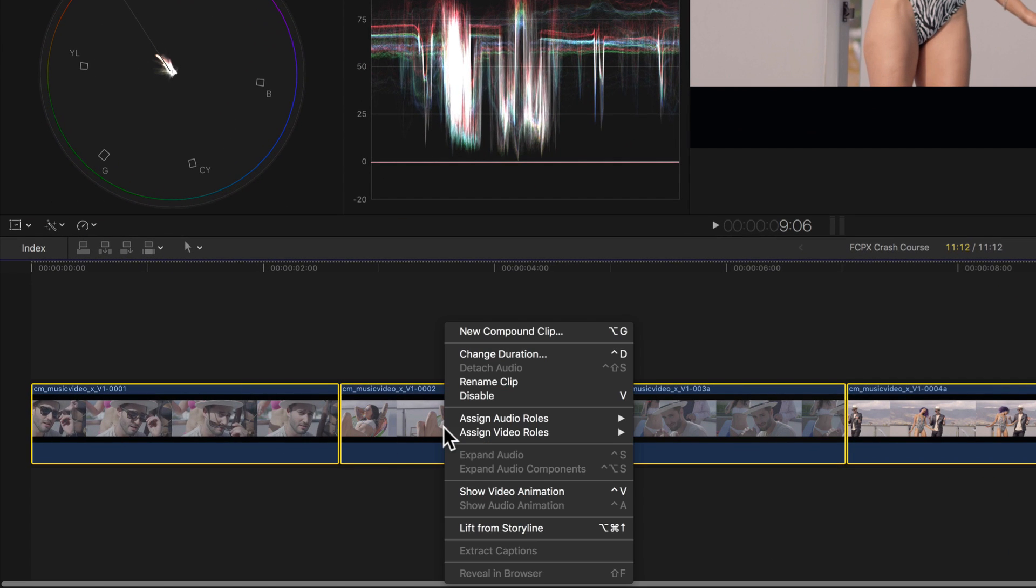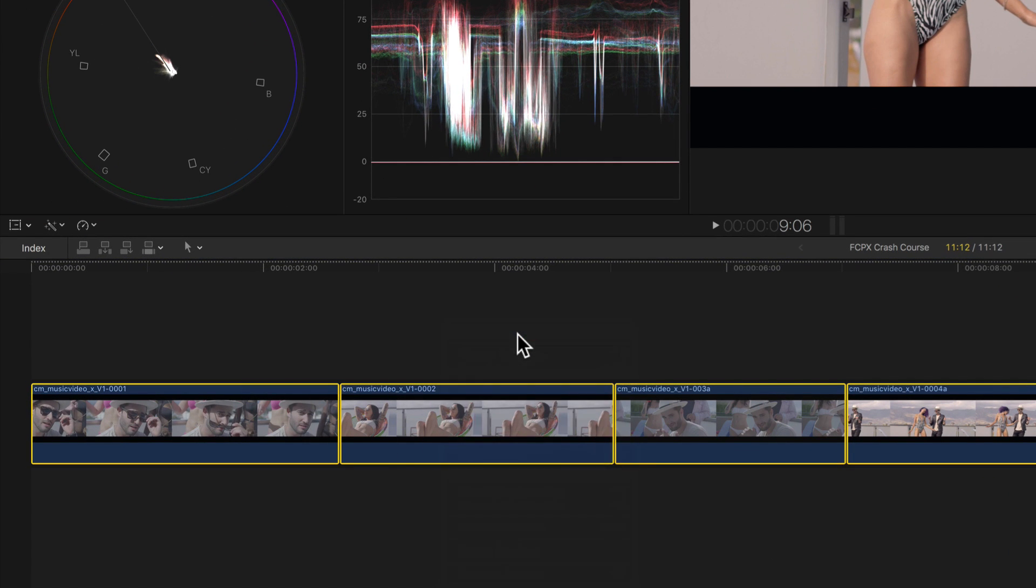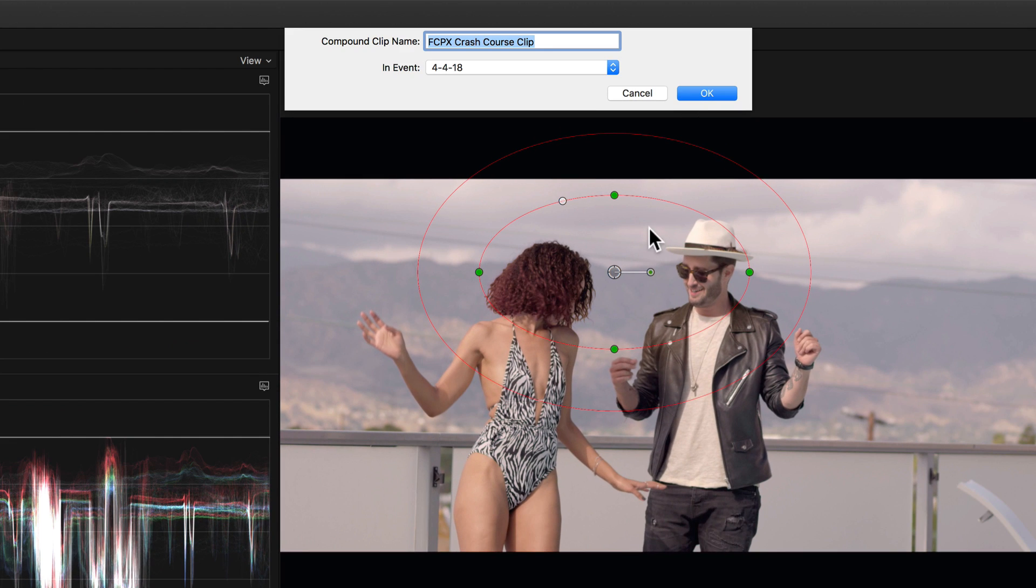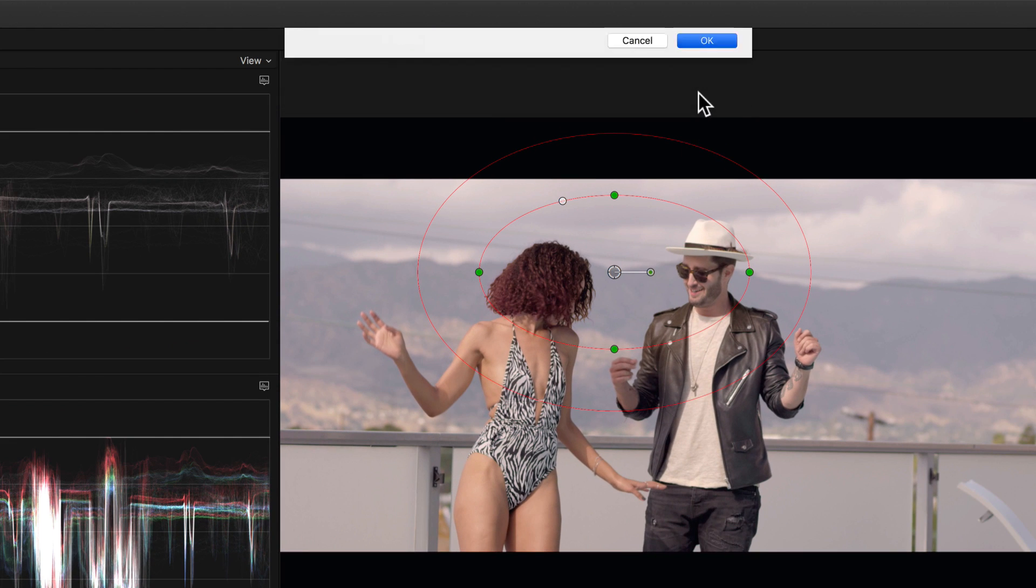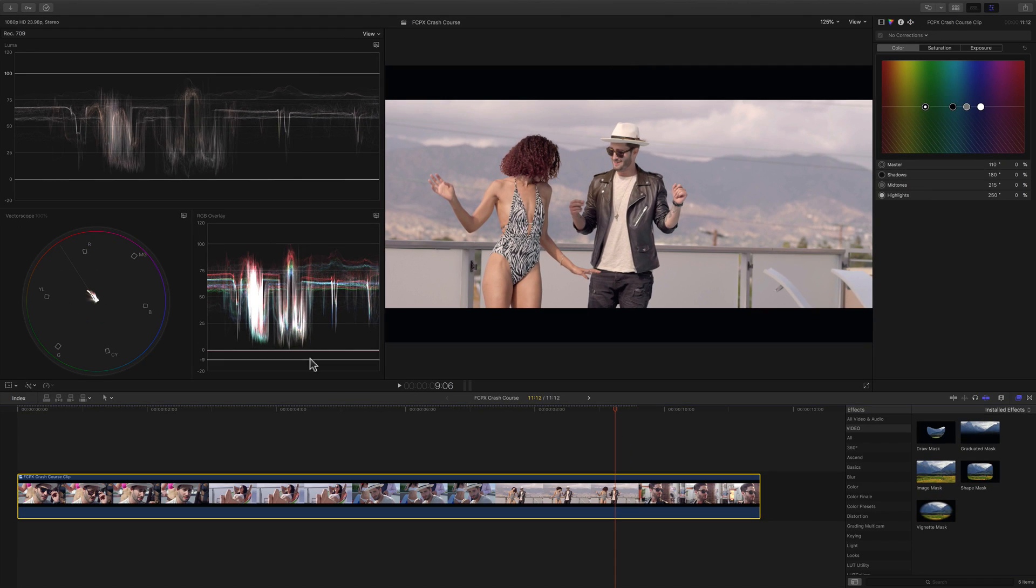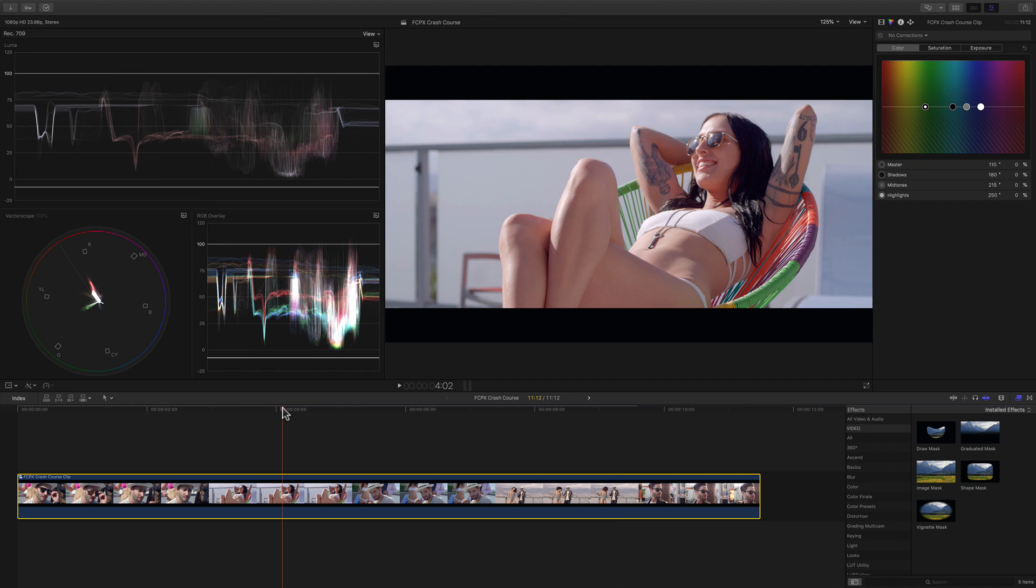To do that, we'll highlight all the clips, then right click and select New Compound Clip. Now when we make a color adjustment to the compound clip, it'll apply the same correction to all the clips uniformly. Pretty sweet, huh? Alright, now let's create the look. And this time, we'll do it with the color curves for added control. I can do that by selecting them here.